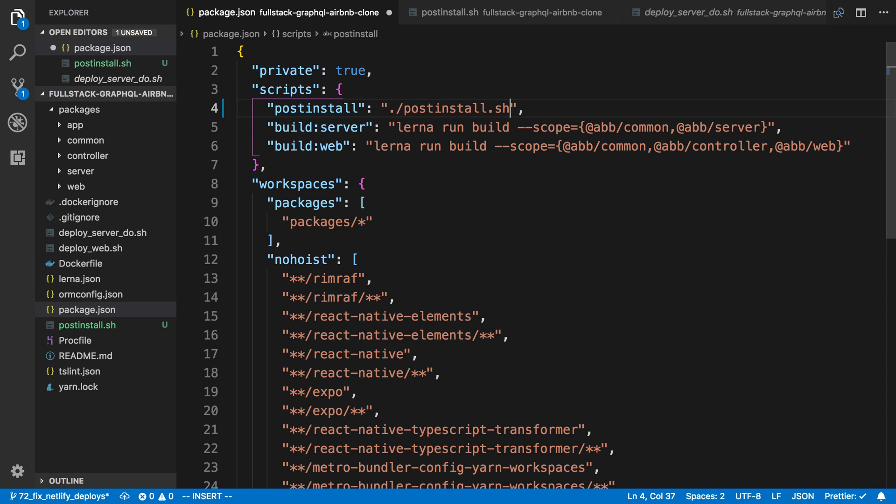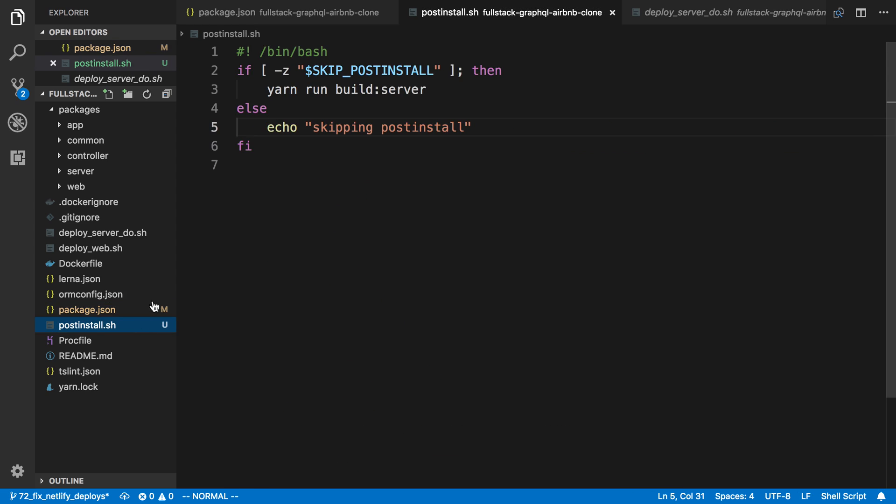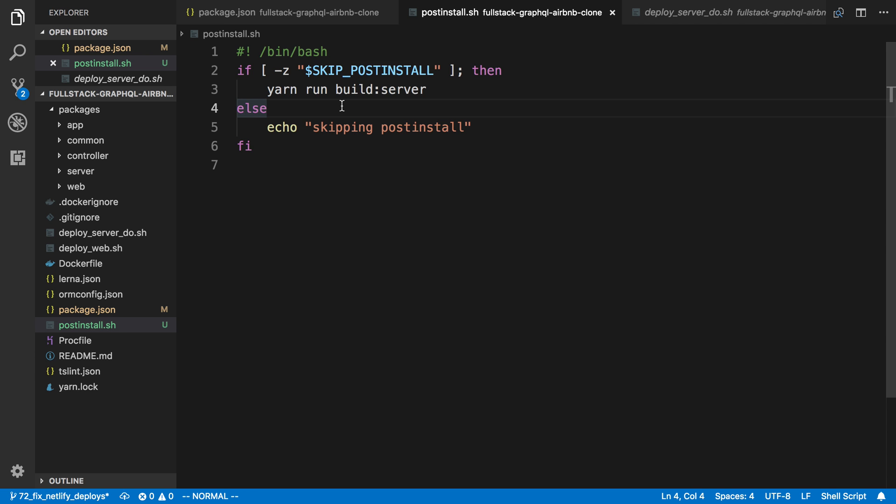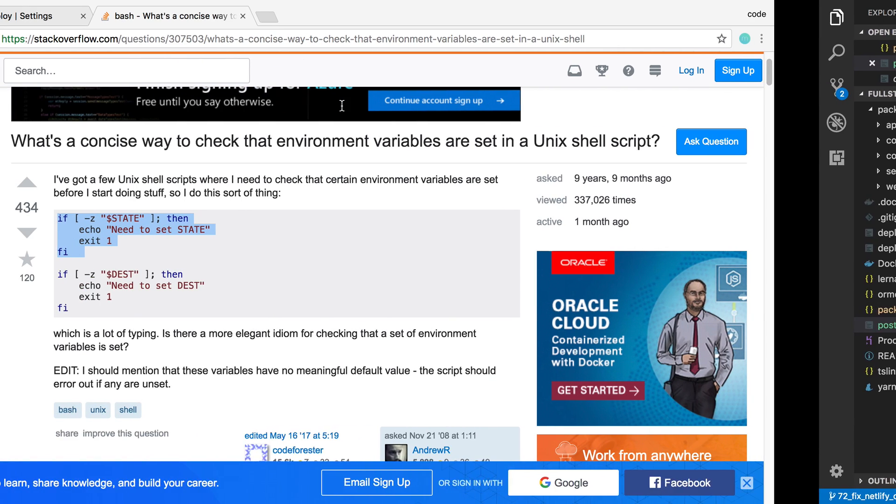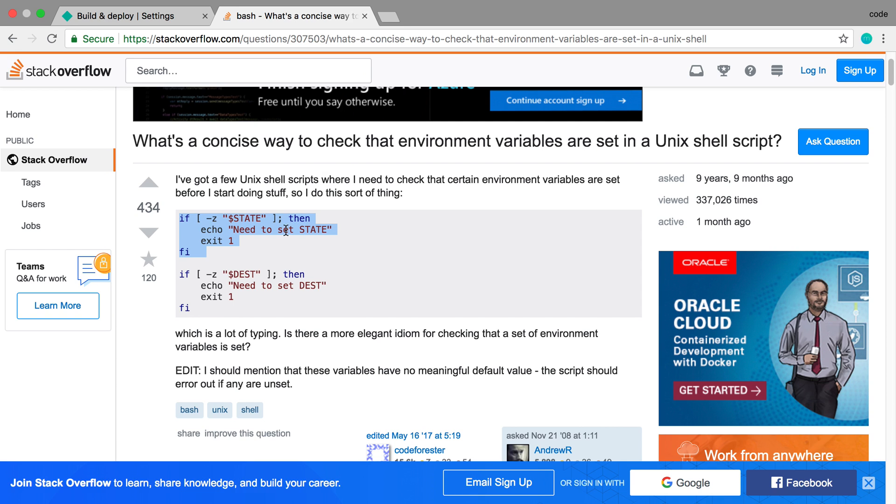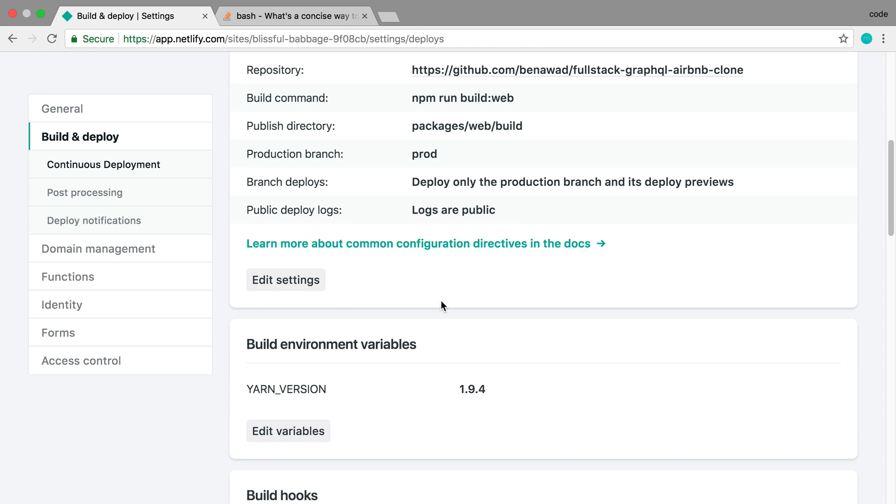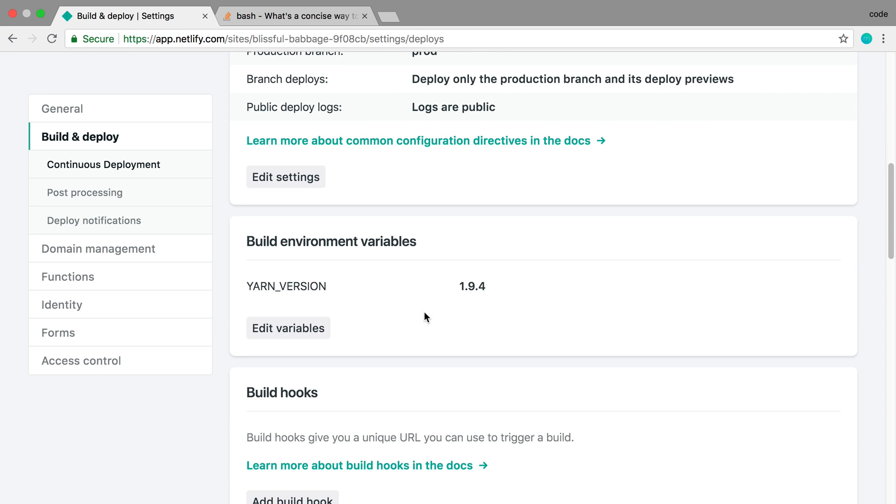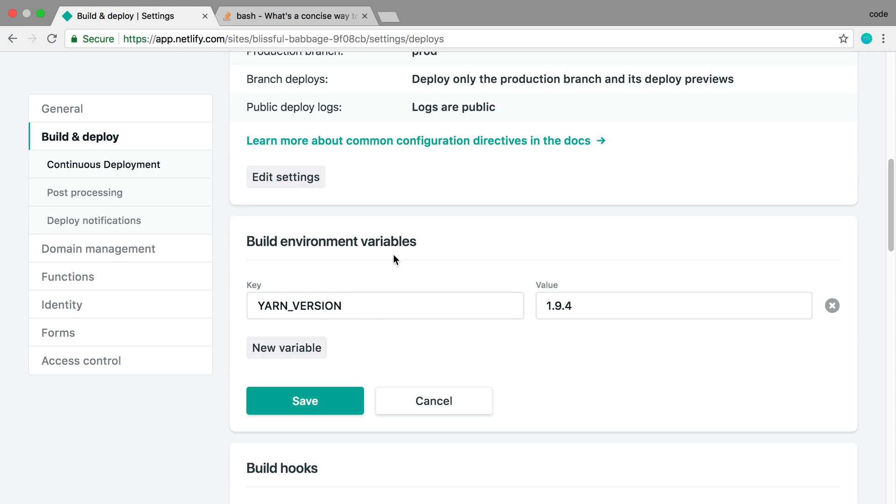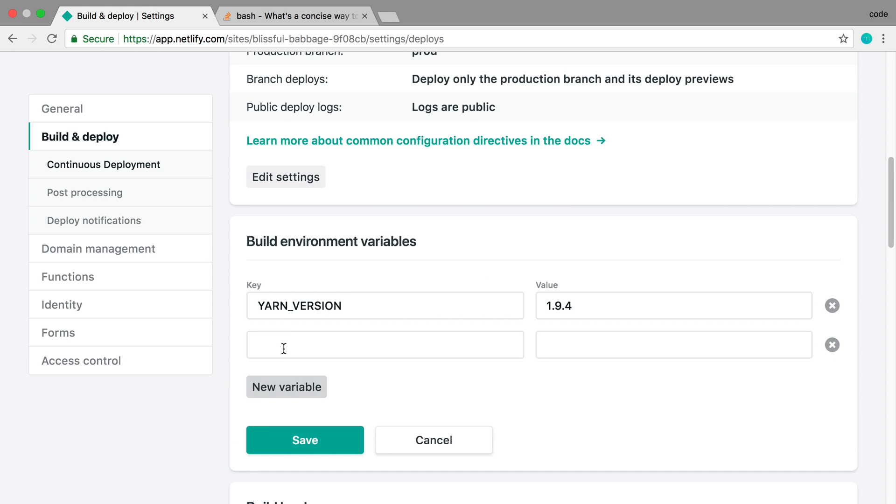Now I could do this the other way where I flip this and add something like run post-install, but I chose to do it this way because adding environment variables on Netlify is very easy, and I don't know when and where I want to remove or disable the post-install. So I might as well just keep it here for now. I'm going to say skip post-install and I'm just going to say true.